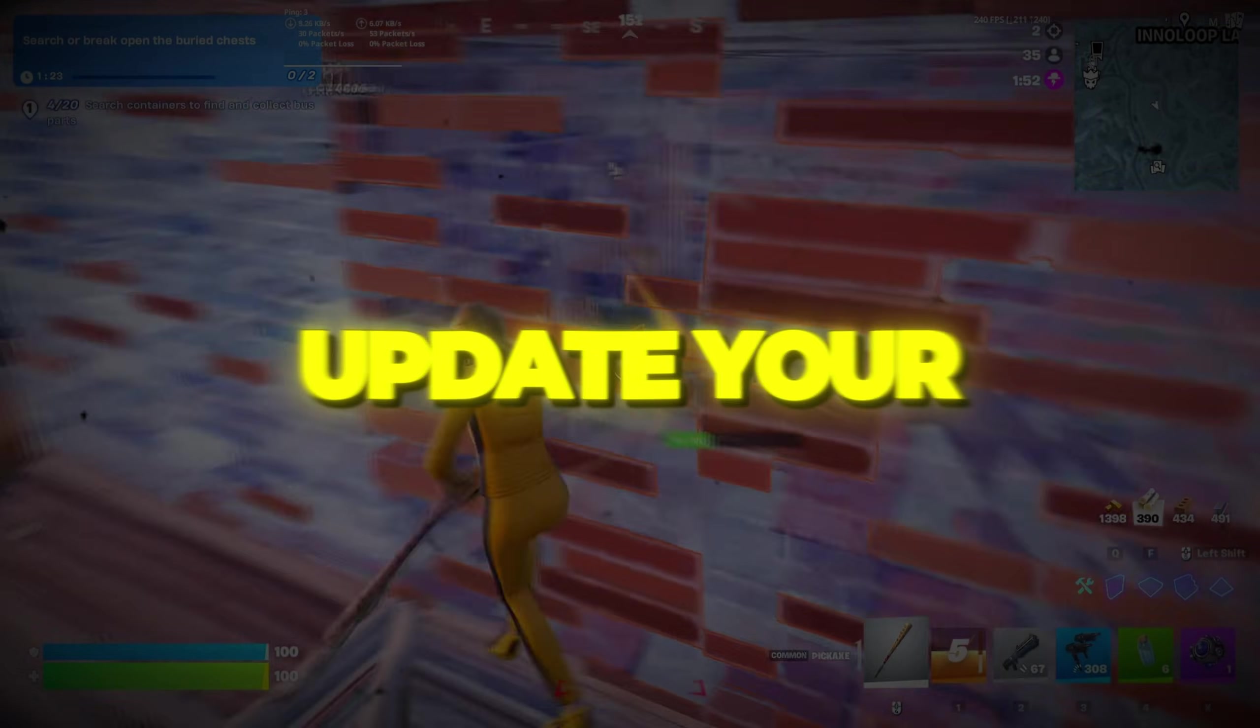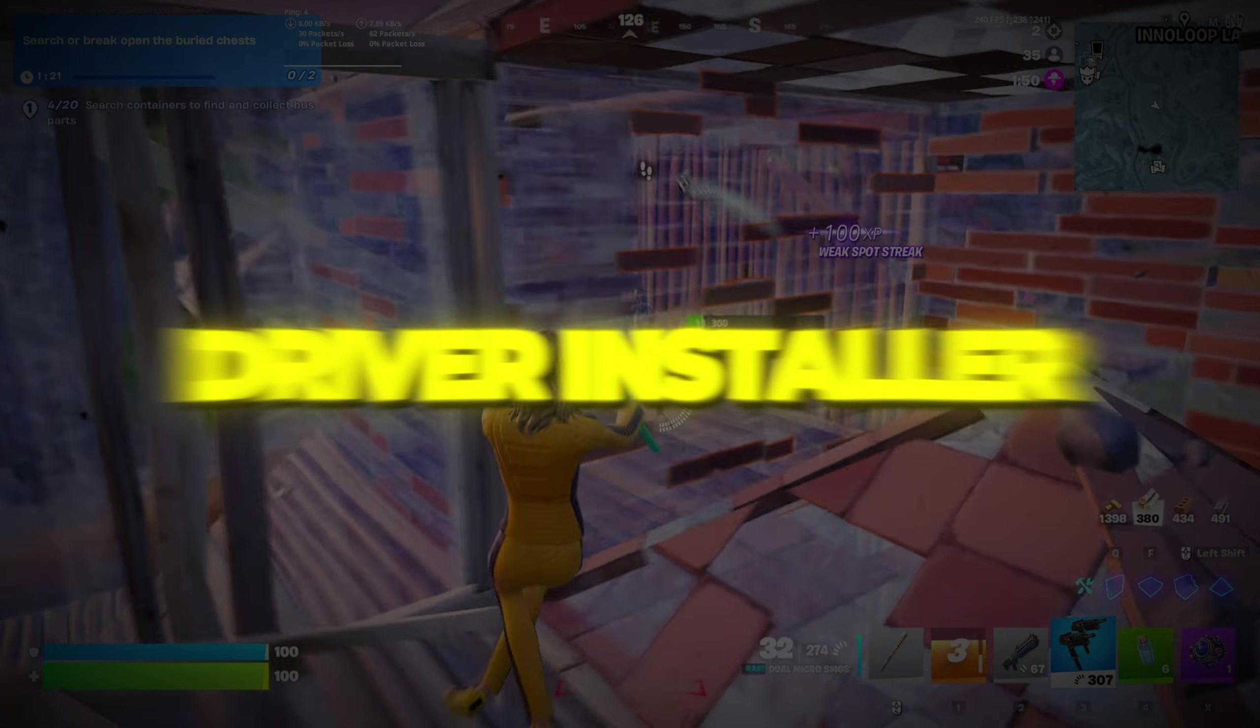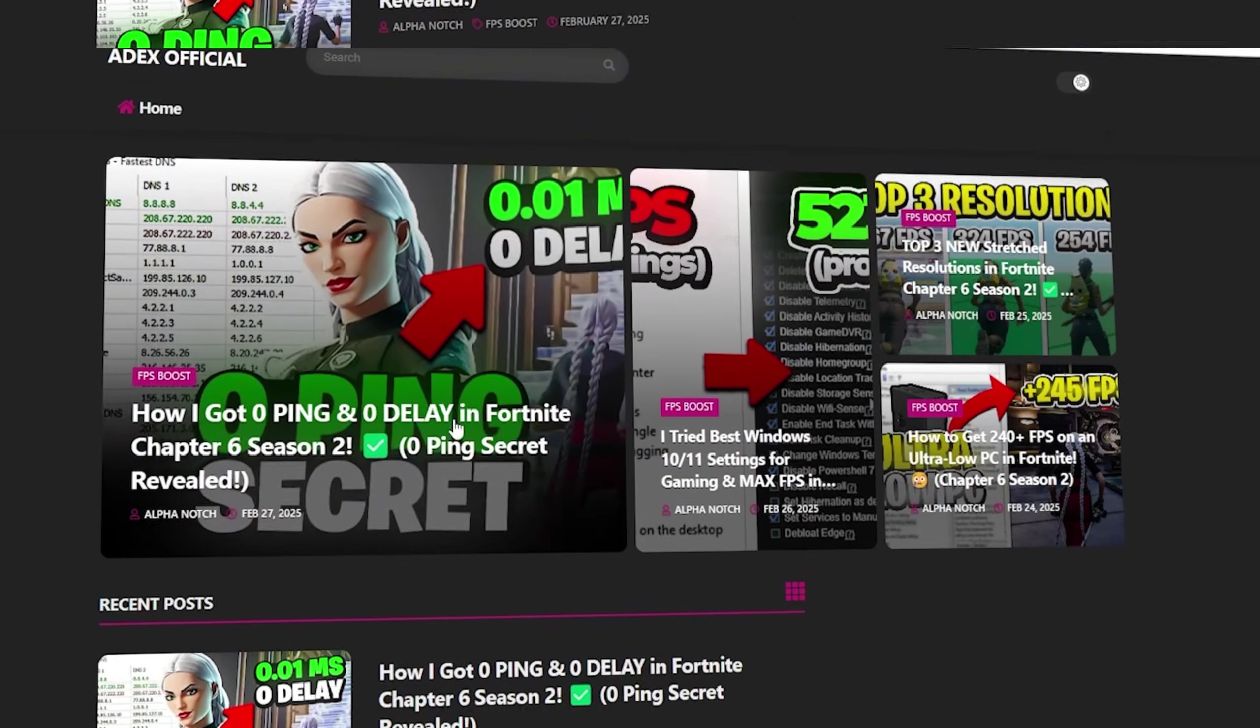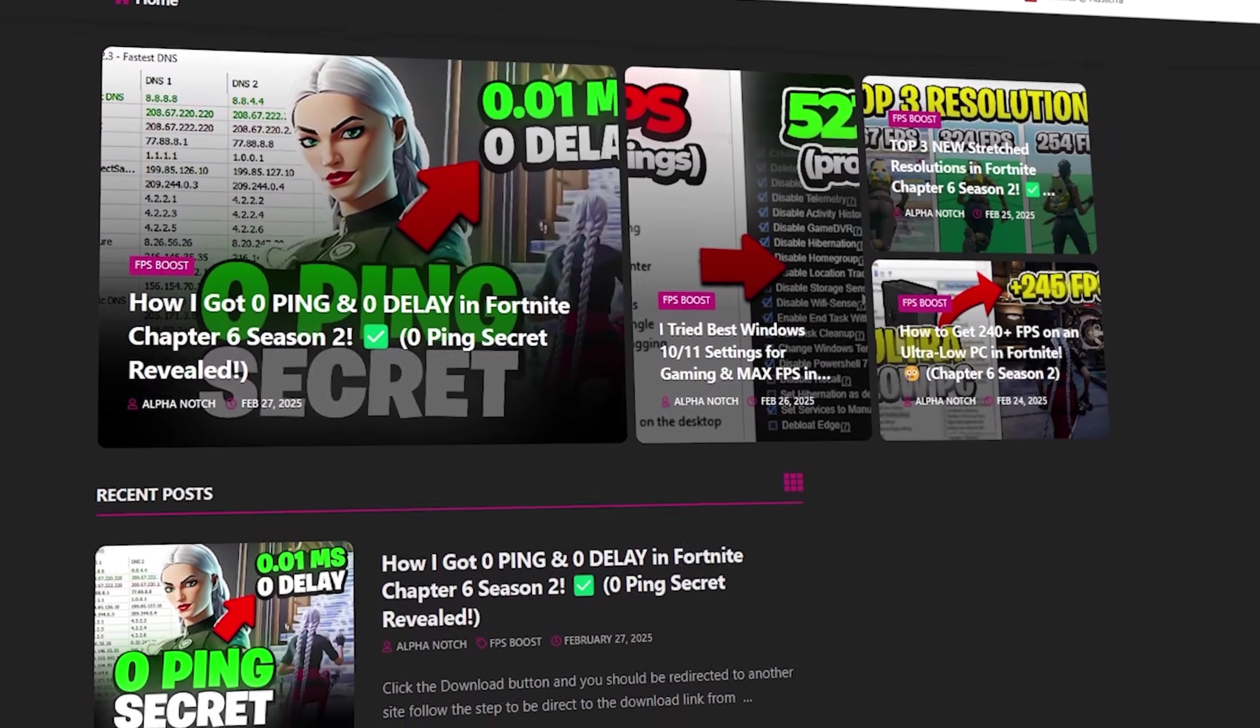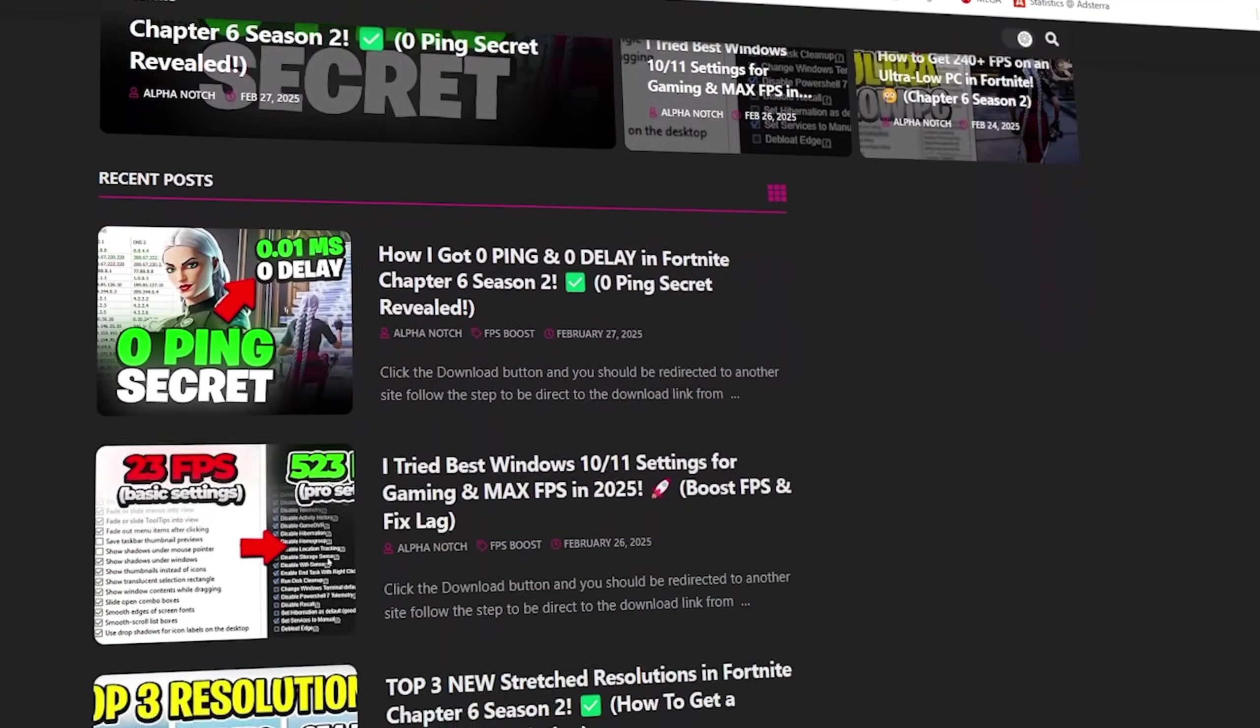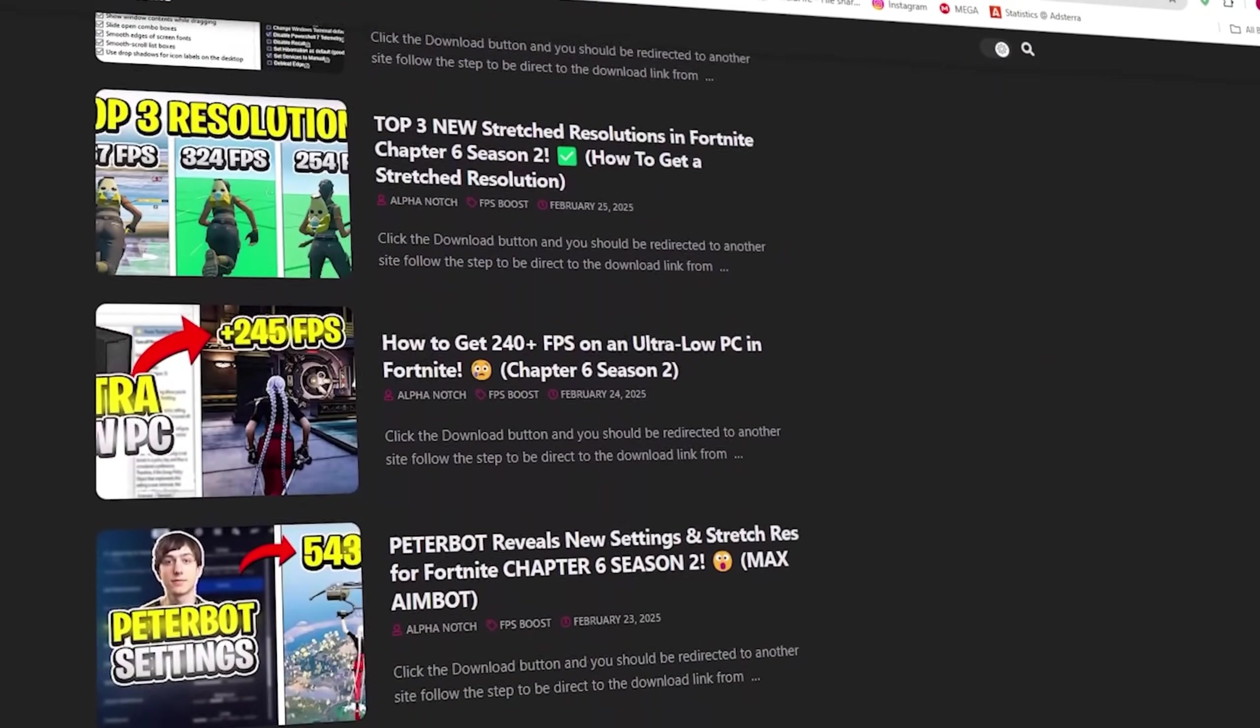Step 2: Update your network drivers using Snappy Driver Installer. You can download all the files in one pack directly from my official website. I've added the safe link in the description for you.